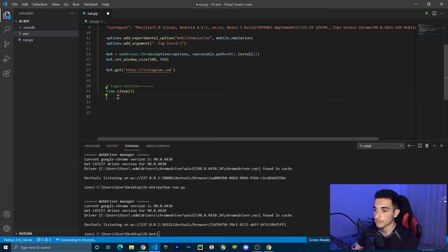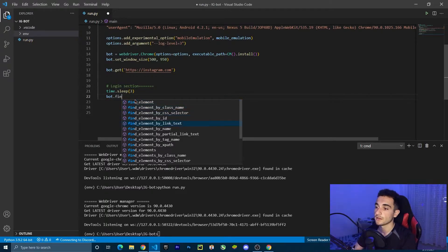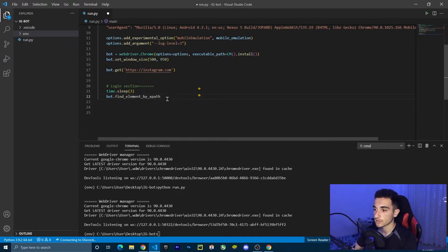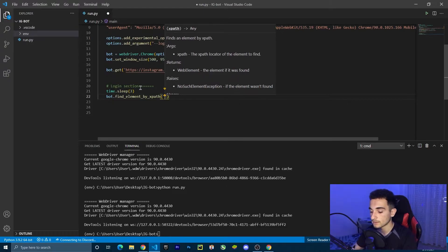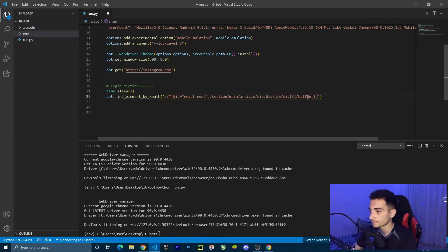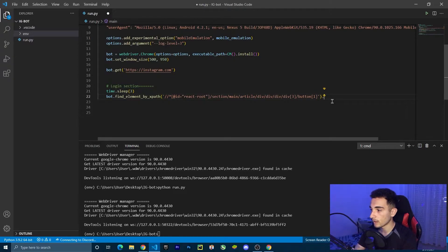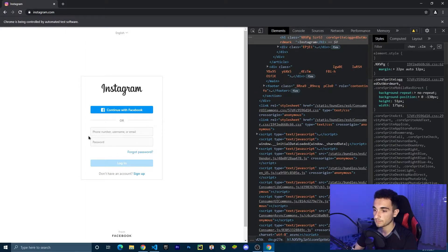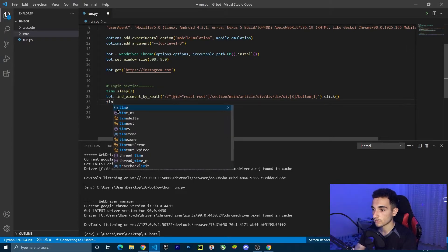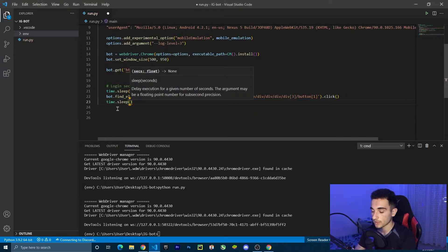Now go back to the code. We're going to click this XPath element, so first we find it using bot.find_element by XPath and paste the XPath inside. After finding it, we call .click() to click the button. After clicking, we should wait one or two seconds, so time.sleep for two seconds.